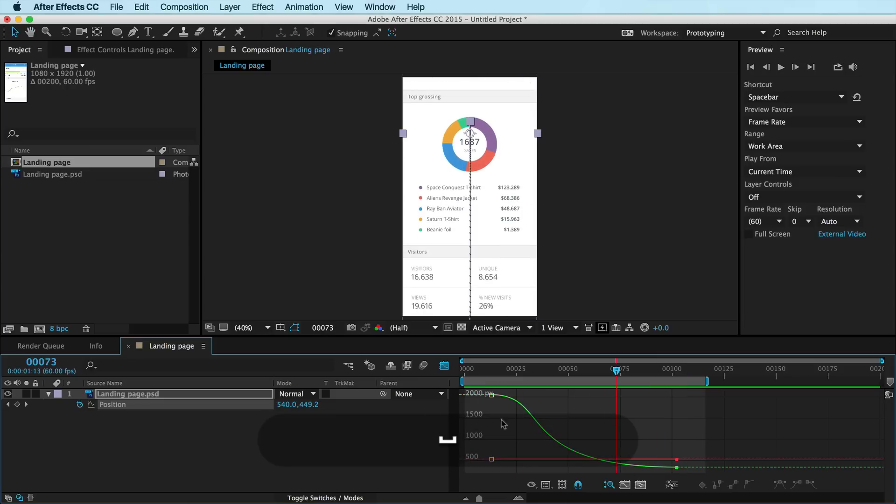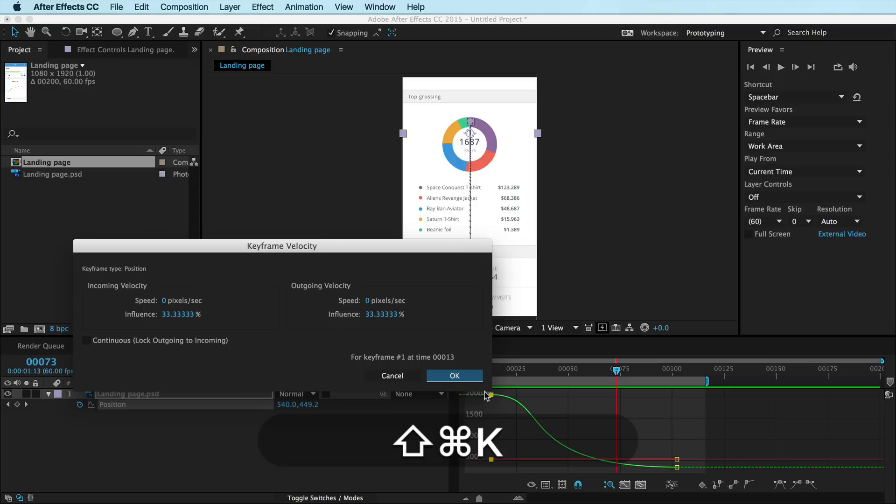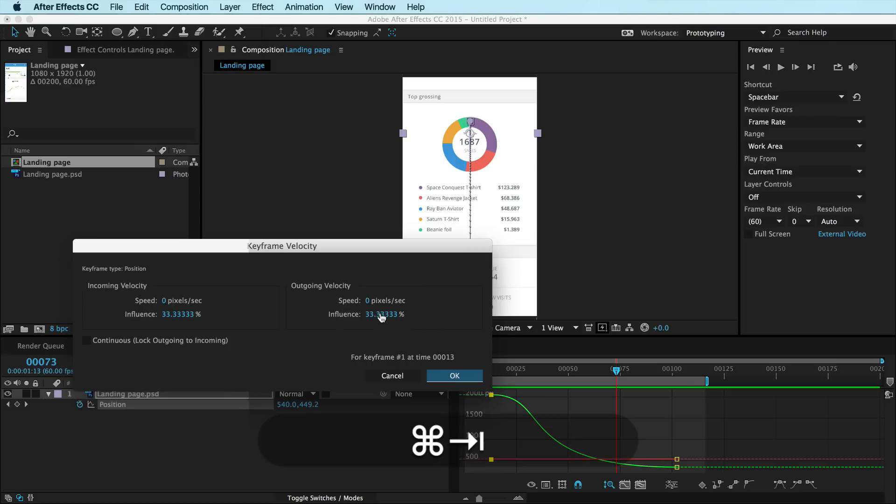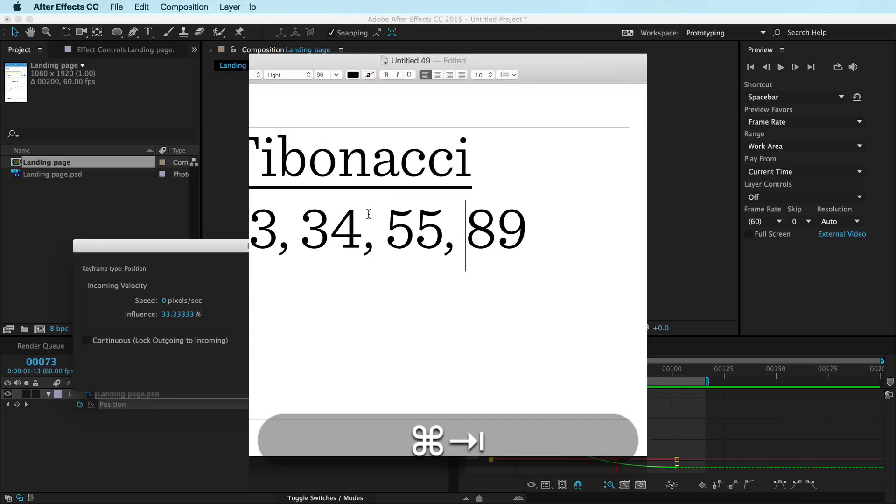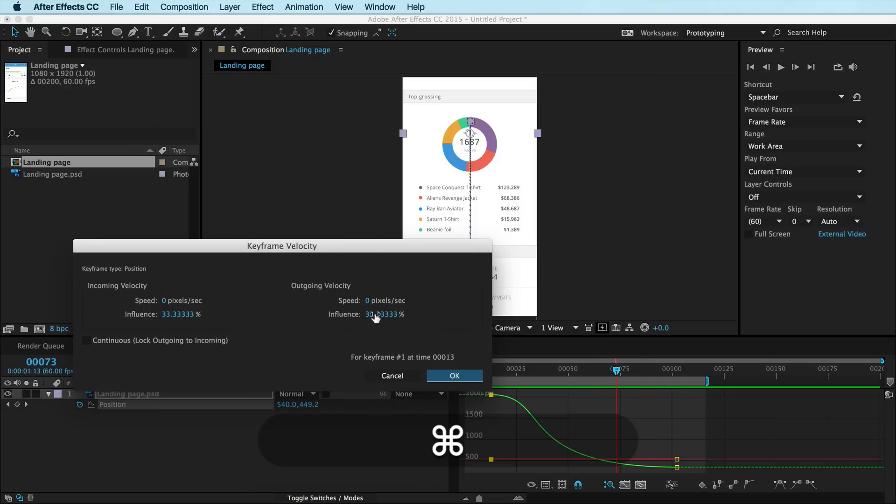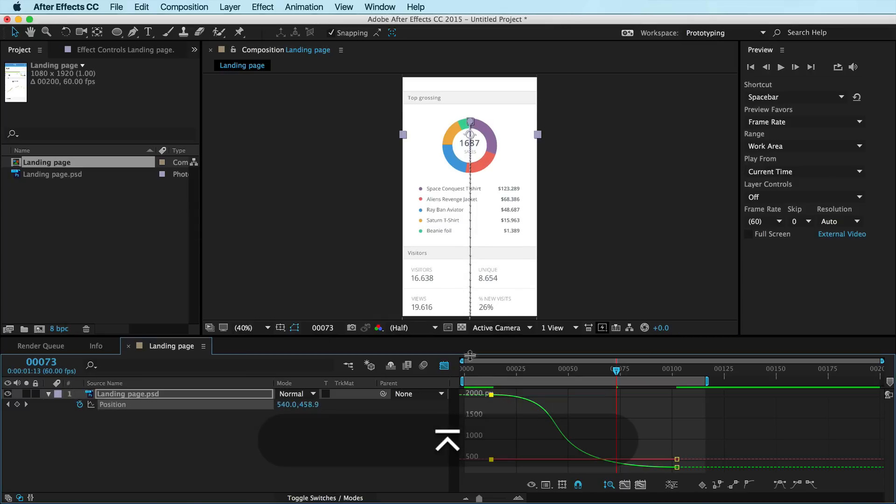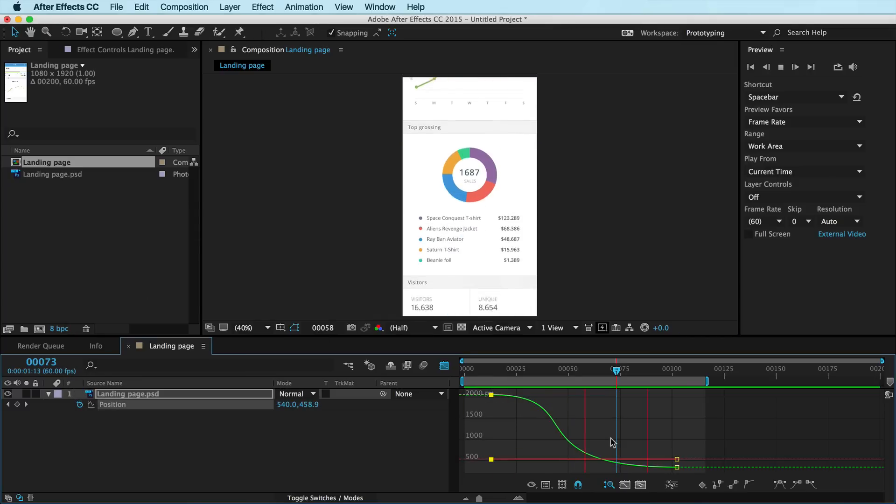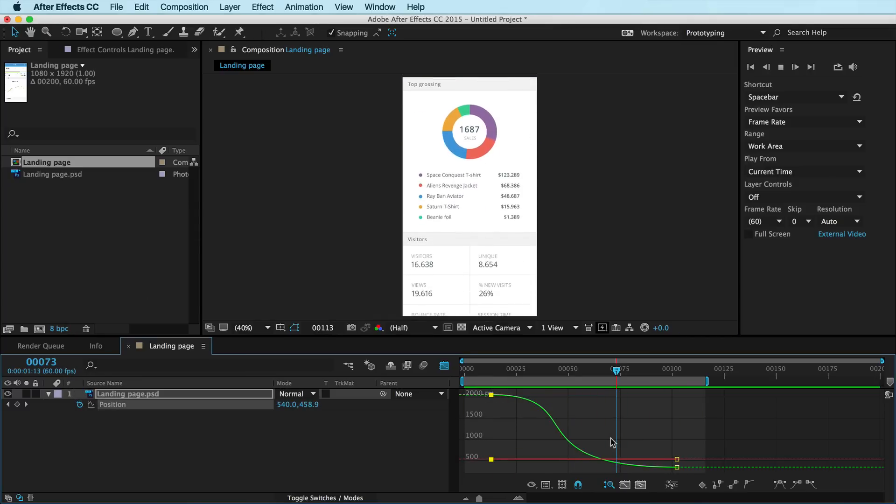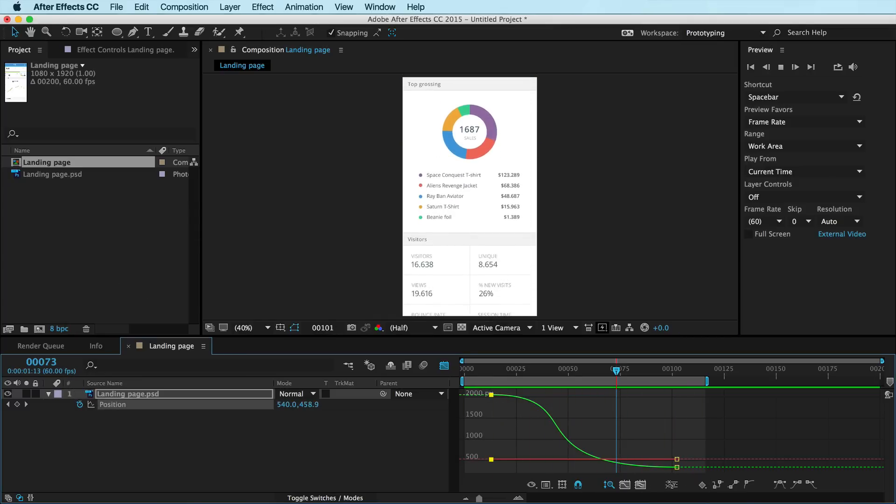And now, I can go ahead and select this keyframe here and change the outgoing velocity here using one of my Fibonacci numbers, you can try 55, that's great, and RAM preview that and it'll have a nice slow start and then it'll pick up speed and slow down again.